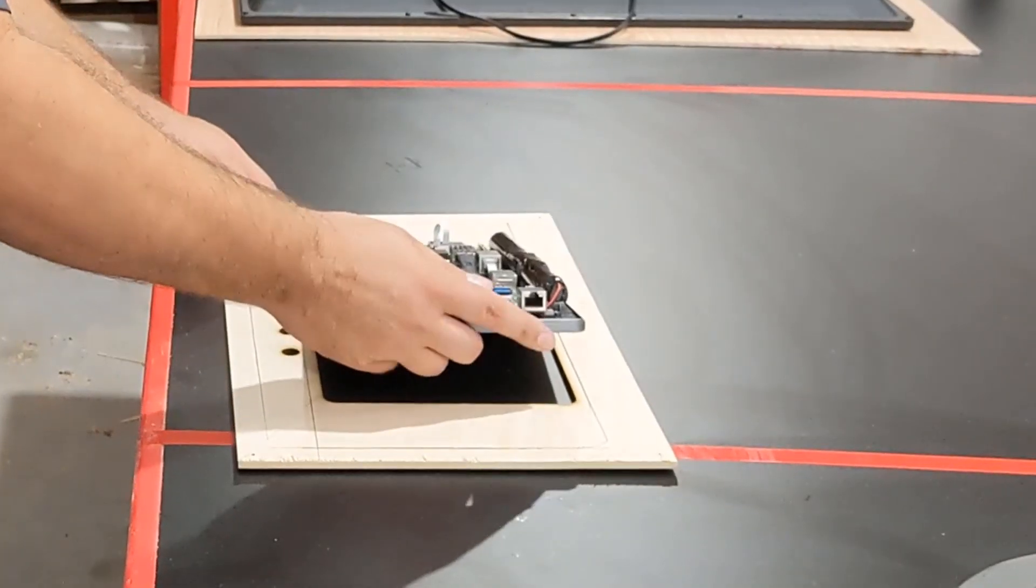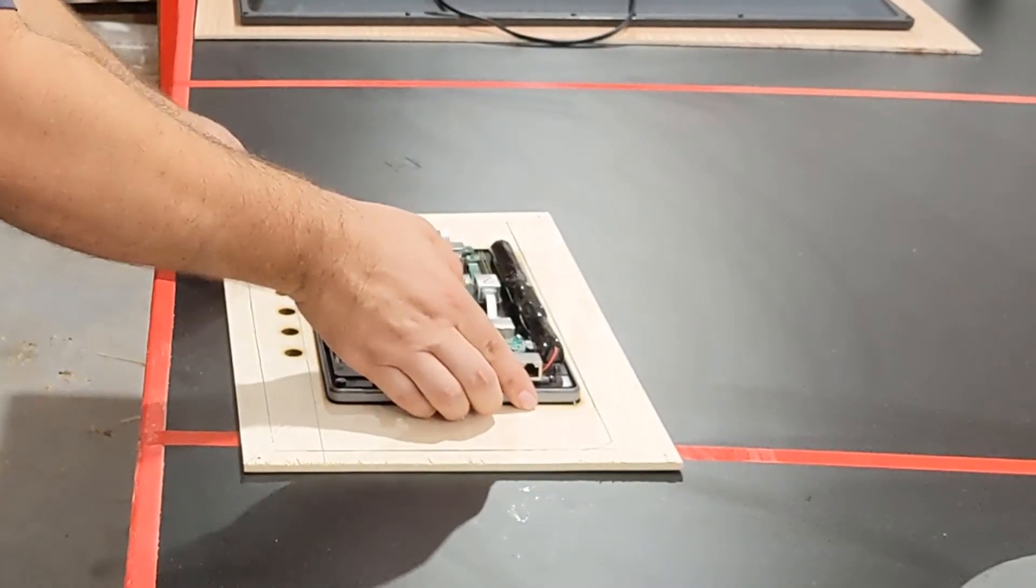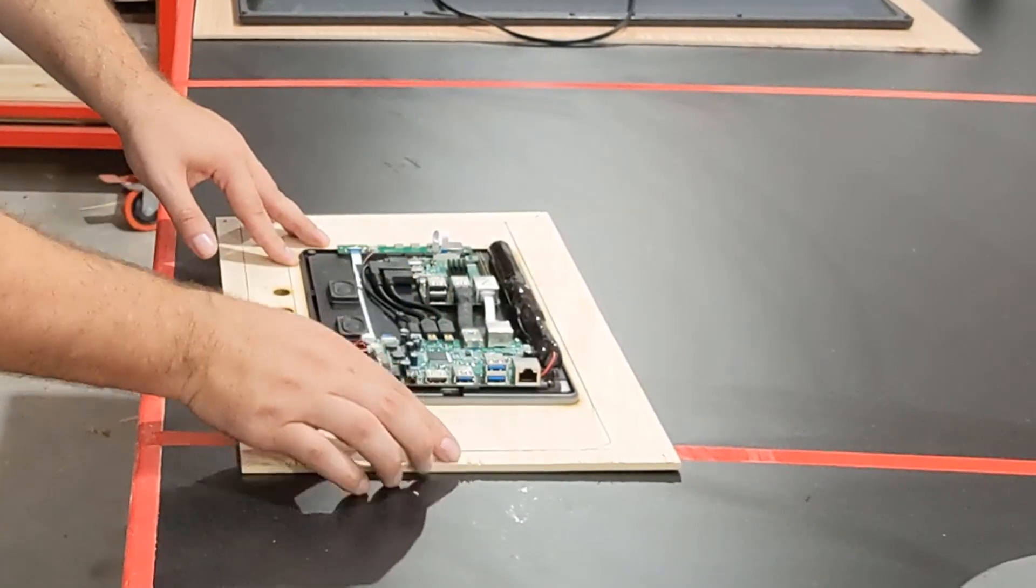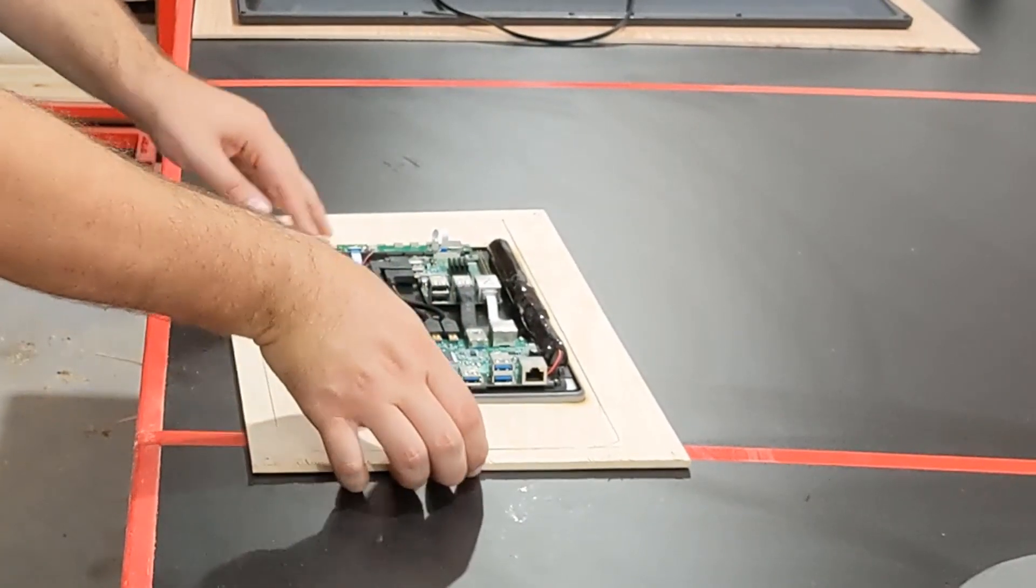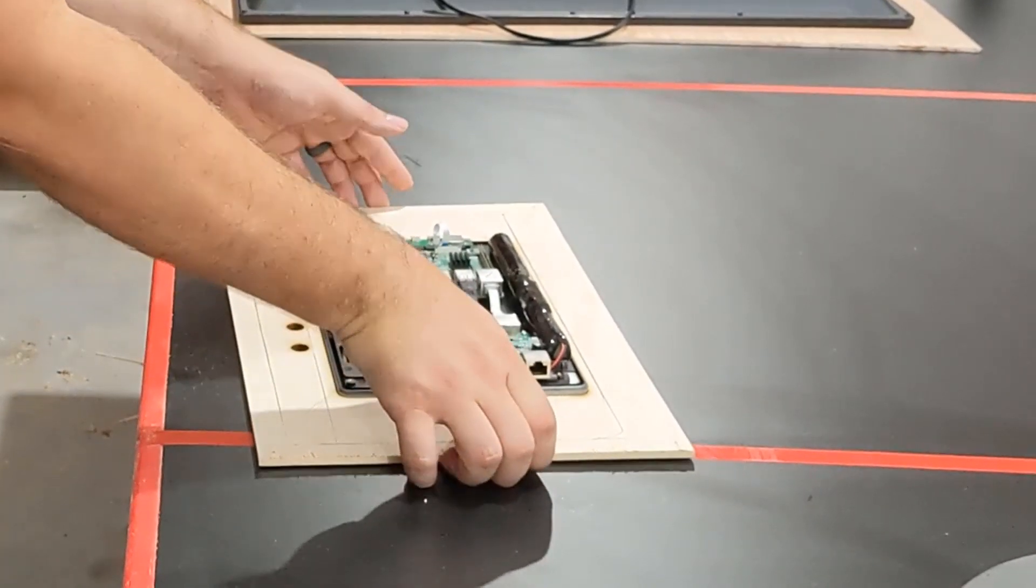So in this video I'll show you how I modified the tablet, and in a future video we'll tackle the software.